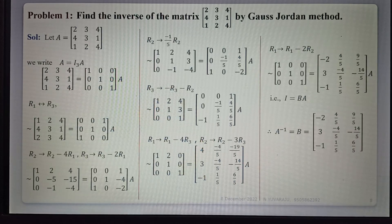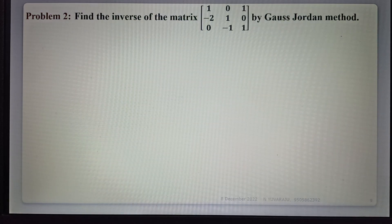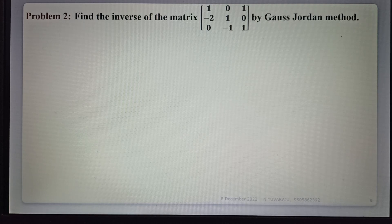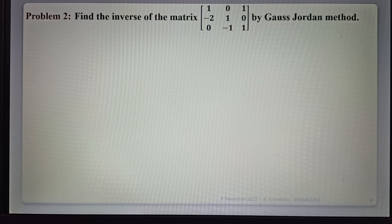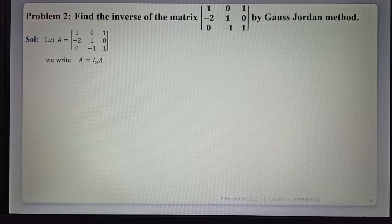Now see the next example: find the inverse of the matrix by the Gauss-Jordan method. Same procedure as before. Let A be the given matrix. We write A equals I₃ times A, where I₃ is the 3×3 identity matrix.